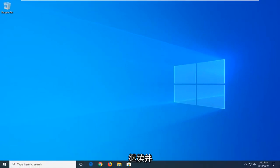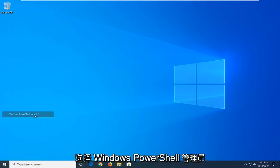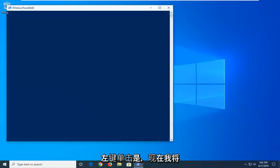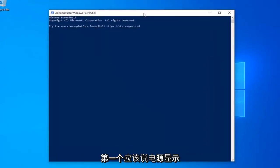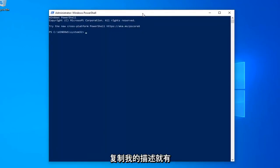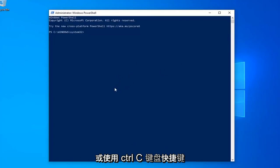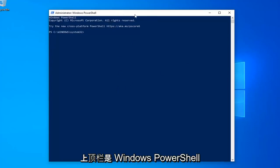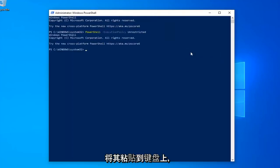Another thing you can try if you're still having problems would be to go ahead and right click on the Start button and then select Windows PowerShell Admin. Go ahead and left click on that. If you receive a user account control prompt, left click on yes. Now I'm going to have a few commands in the description of my video. I want you guys to copy each one one at a time. The first one should say PowerShell Execution Policy Unrestricted. Just copy from my description — highlight over it, right click and copy, or use the Control+C keyboard shortcut. Then go up to the Windows PowerShell window, right click, left click on Edit and then left click on Paste to paste it in. Hit Enter on your keyboard.